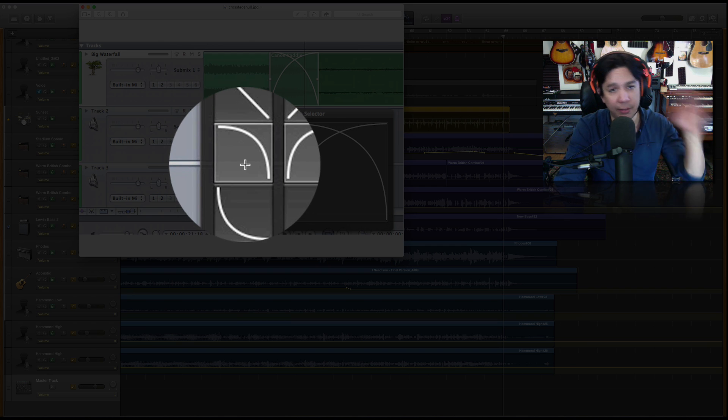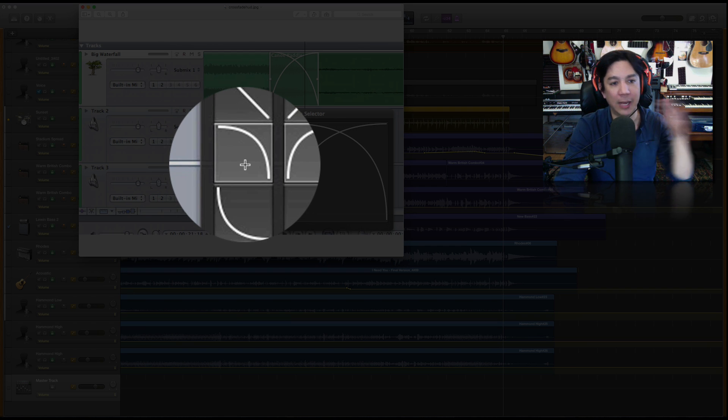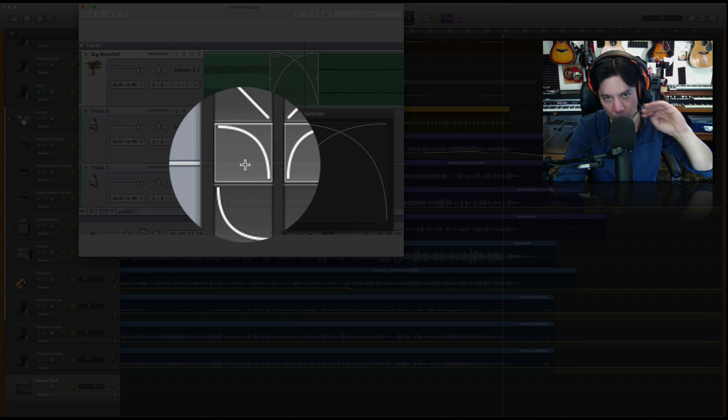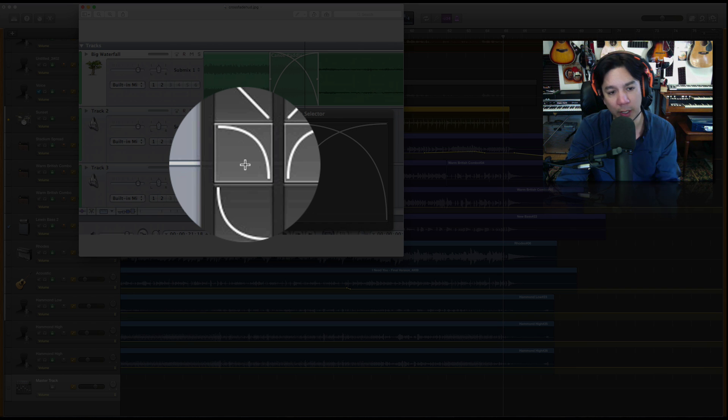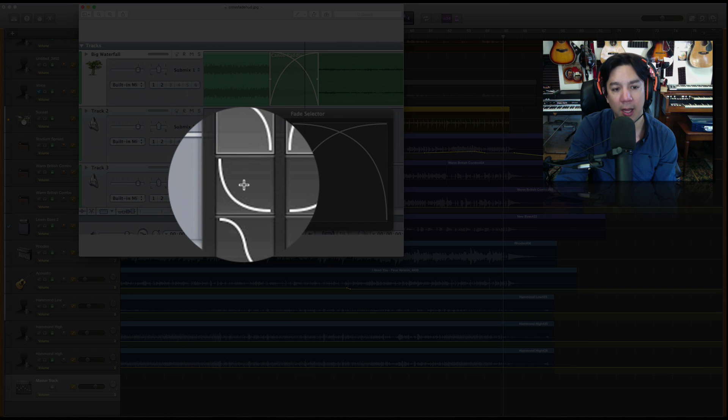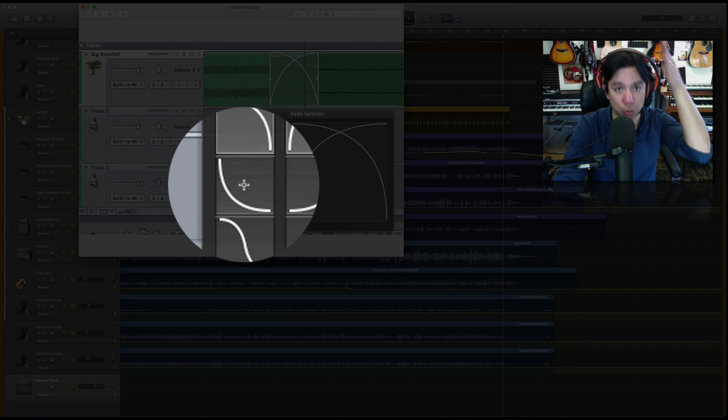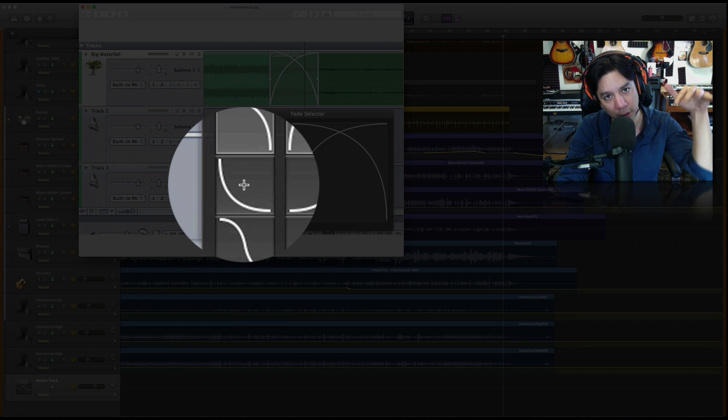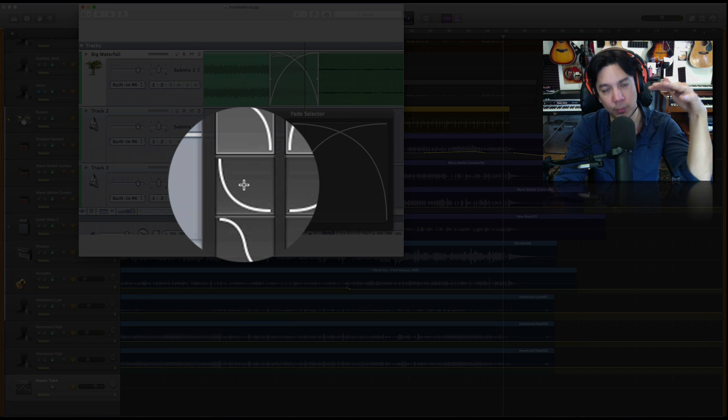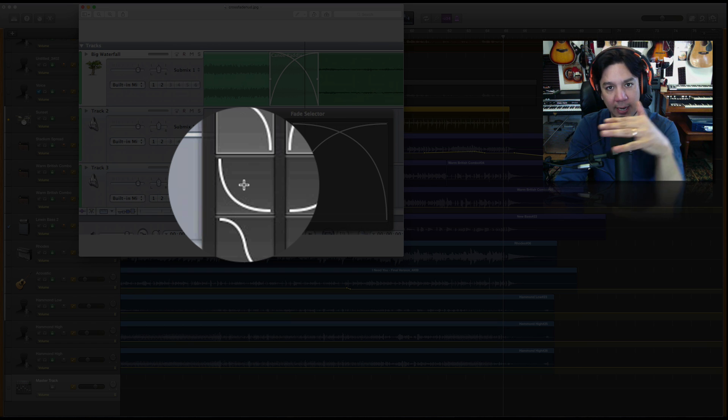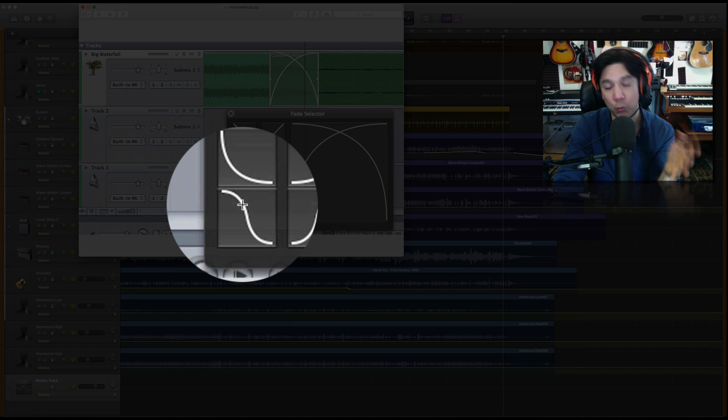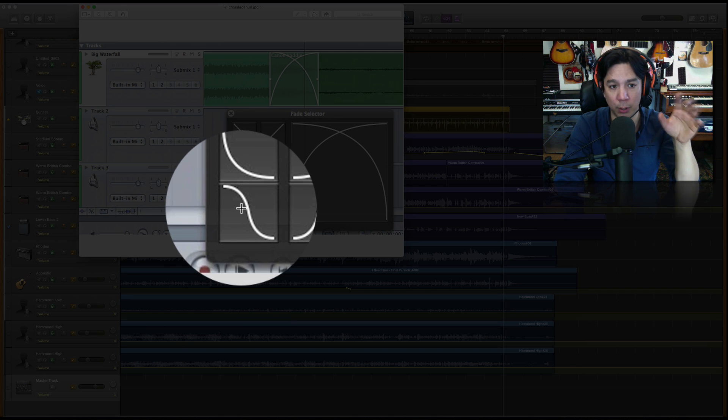This one is a different one. This one hangs out nice and loud for a while, but then it curves off pretty quickly. This does the opposite of that. It drops out really quickly, but then the low volume stays there and hangs out.